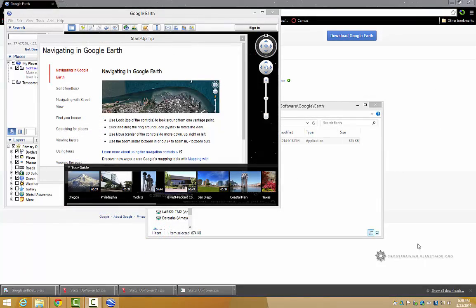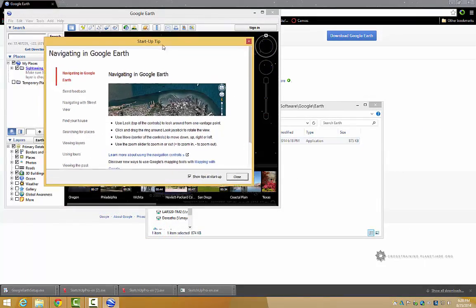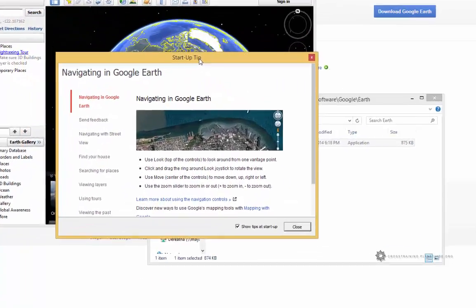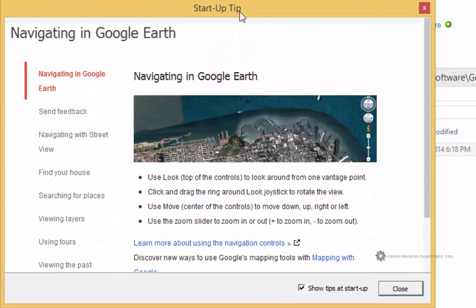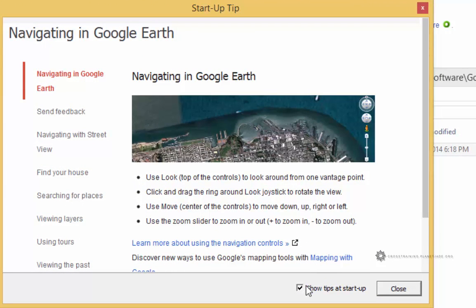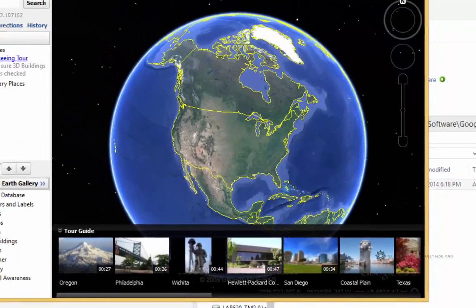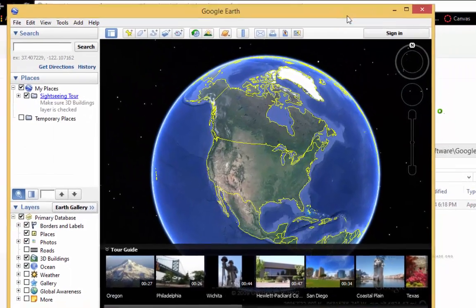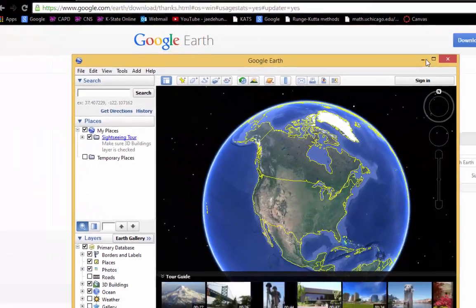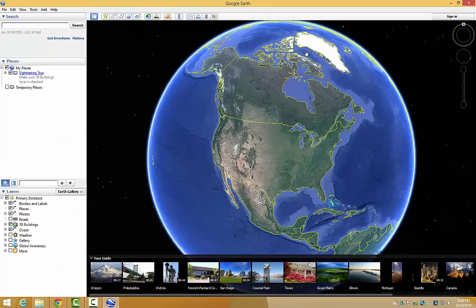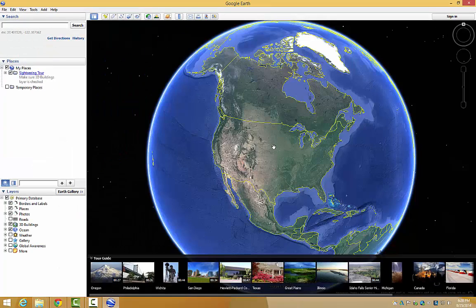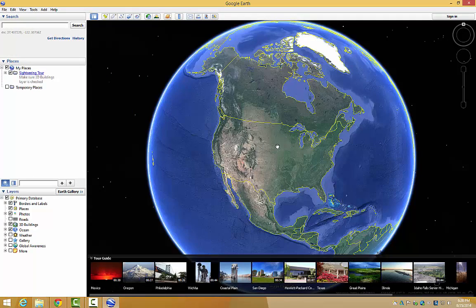Once it is done installing you'll see something that looks like this, something about startup tips. You can choose to not show startup tips every time you start up Google Earth. I'm going to leave mine checked and click close. And then this window should appear which I'll make a little bit bigger. And this is Google Earth. That's all there is to installing Google Earth.